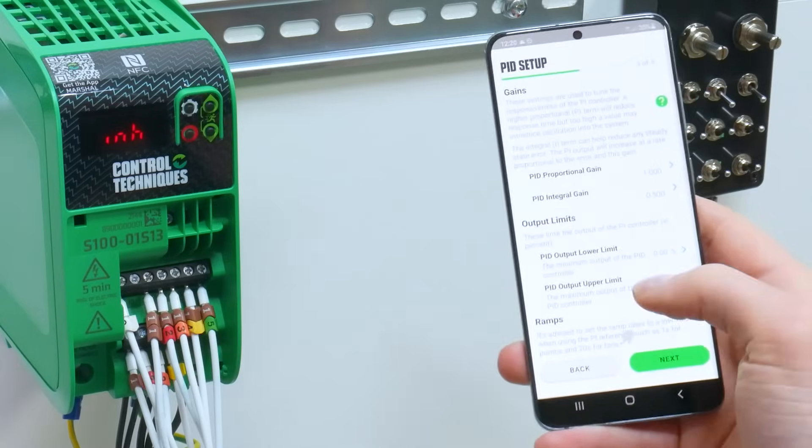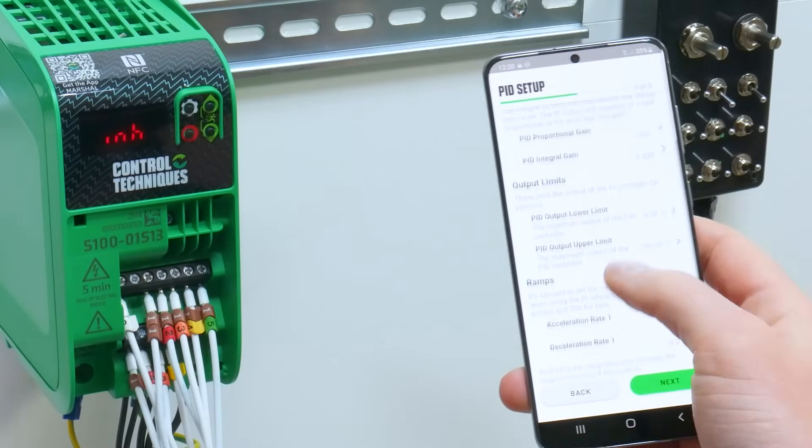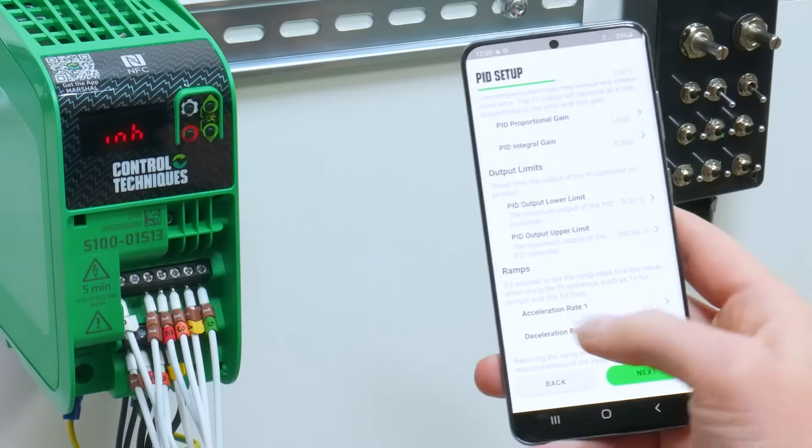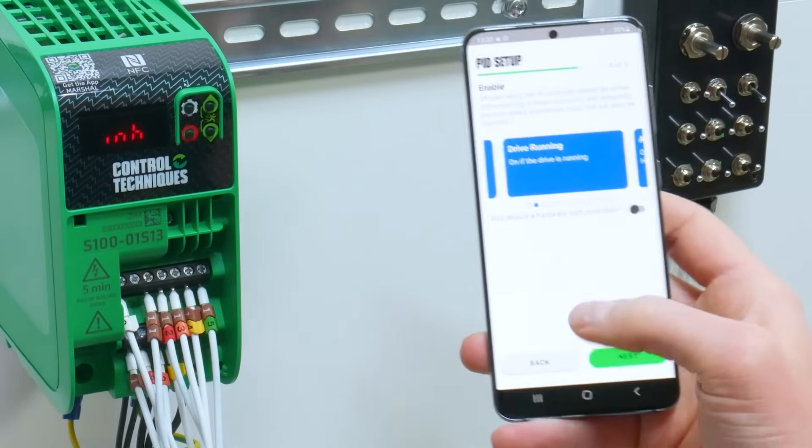On the next page you can adjust your gains, your lower and upper limits of the PID, and then your acceleration and deceleration rate again.